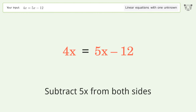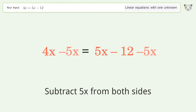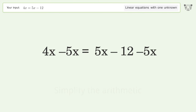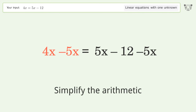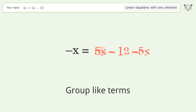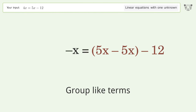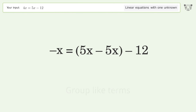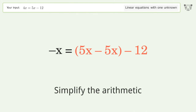Subtract 5x from both sides. Simplify the arithmetic. Group like terms. Simplify the arithmetic.